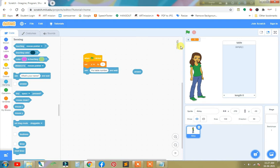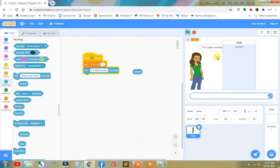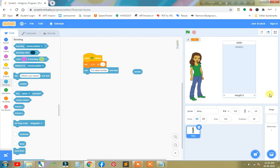So whenever we click the green flag, it will take an input from the user. If user puts five, the answer will be stored in this answer block. Now we need to insert the table here.